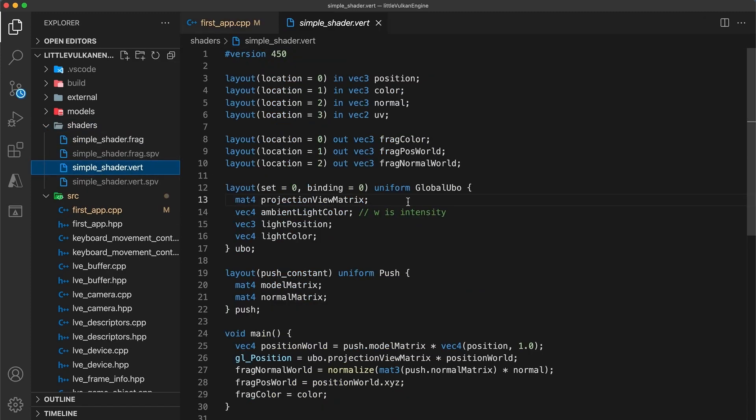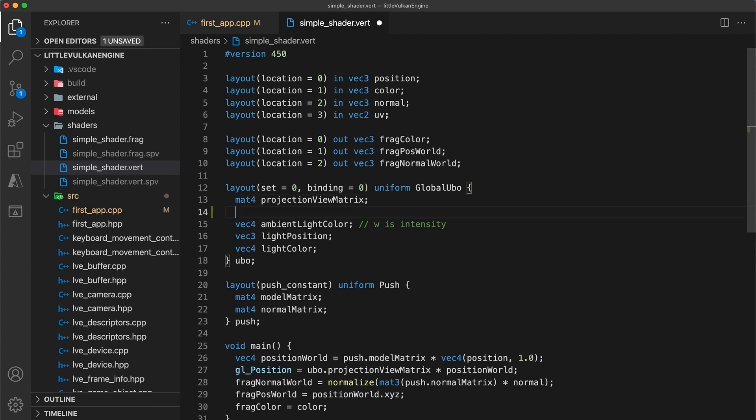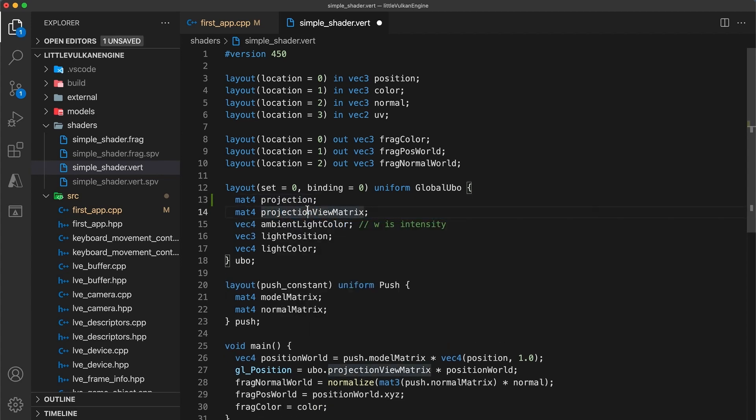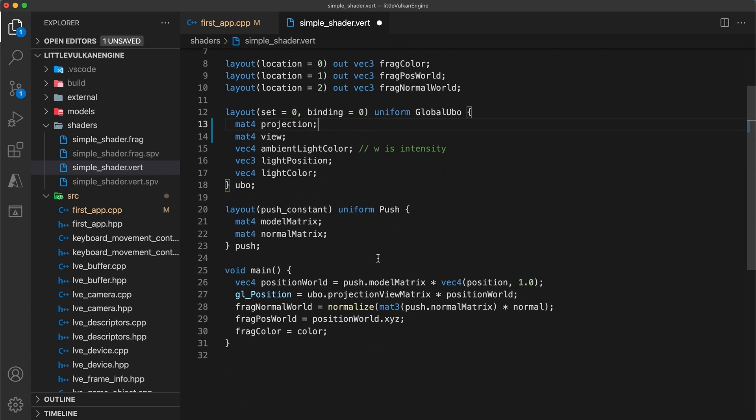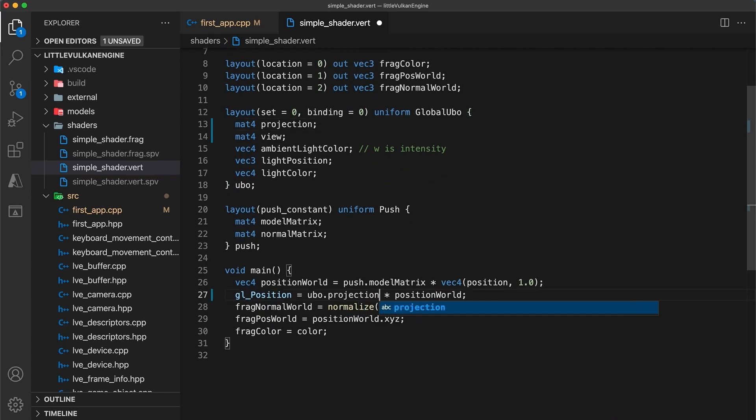In the vertex shader, I'll break the projection view matrix into projection and view fields. And we'll also change the calculation for the GL position value to use these separate matrices.